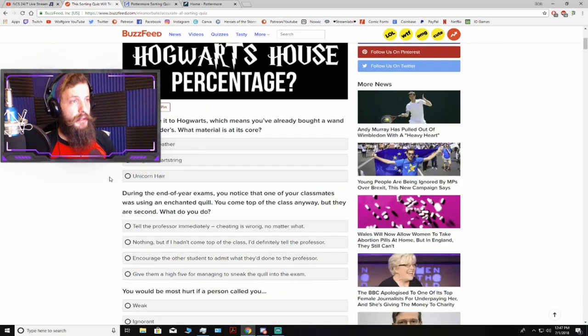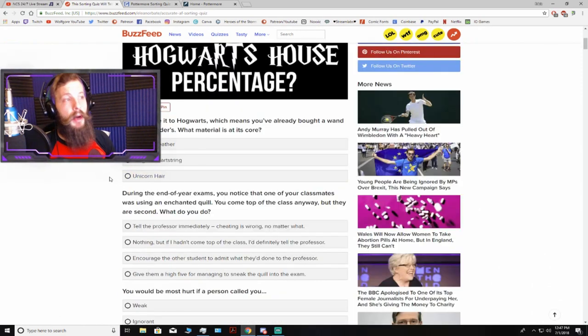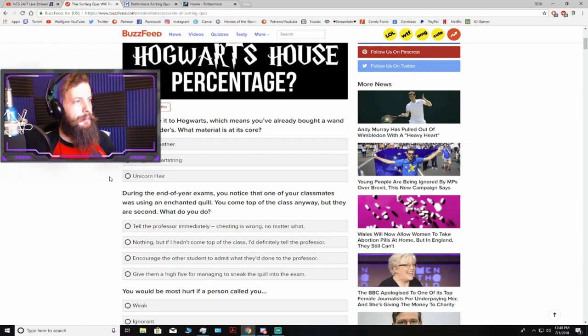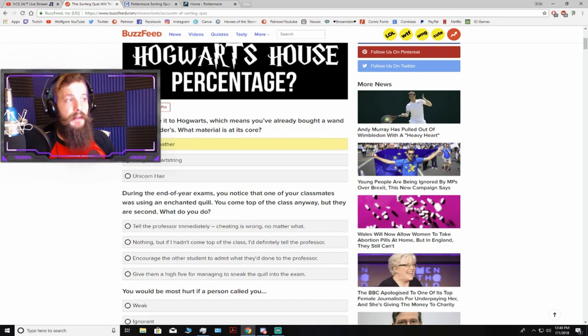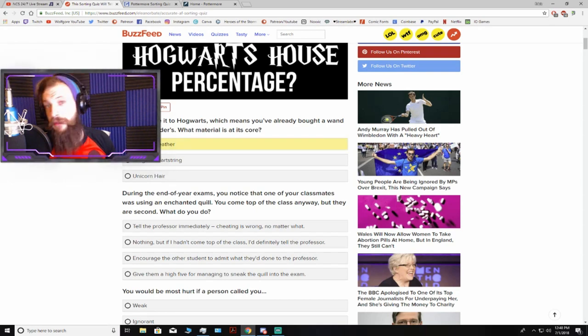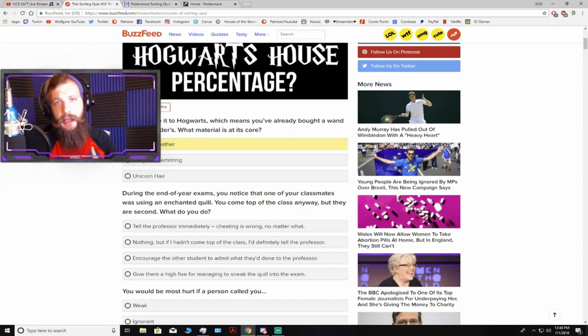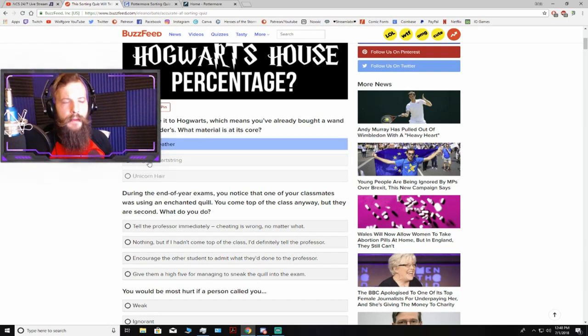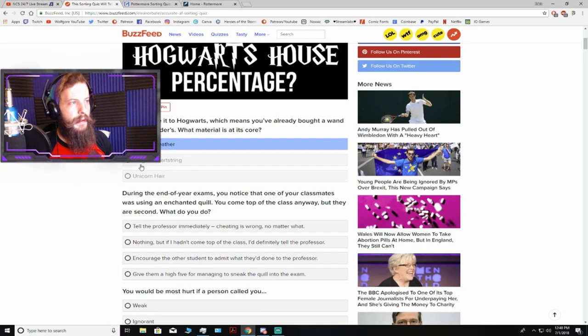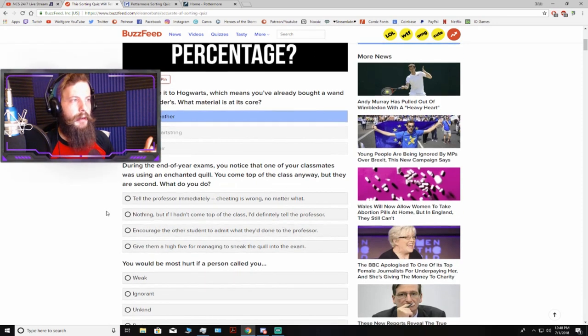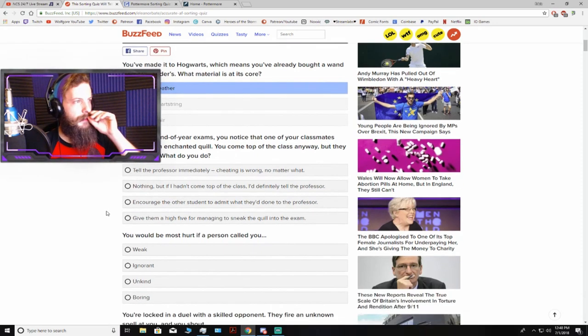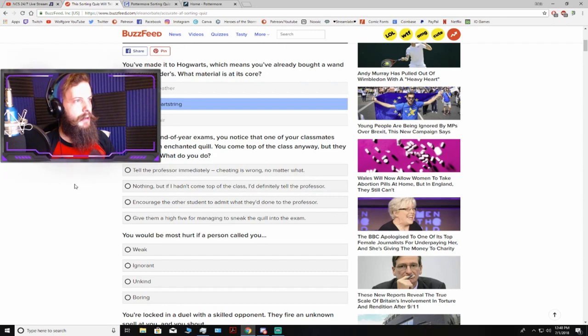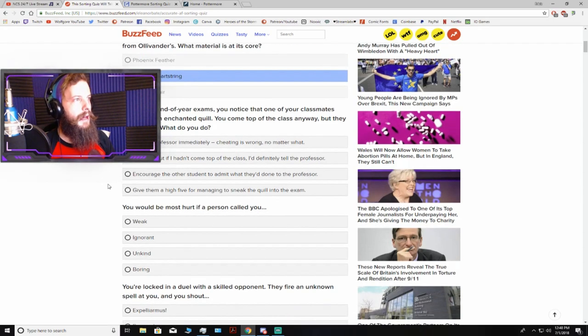You've made it to Hogwarts, which means you've already bought a wand from Ollivanders. What material is at its core? I don't know. Phoenixes are birds of fire, and I am a fire sign as a Sagittarius, so I'm going to go with phoenix feather. But dragons also breathe fire. That's tough. I already picked phoenix. Can I switch to dragon heartstrings? Yeah, I'm a switcher.